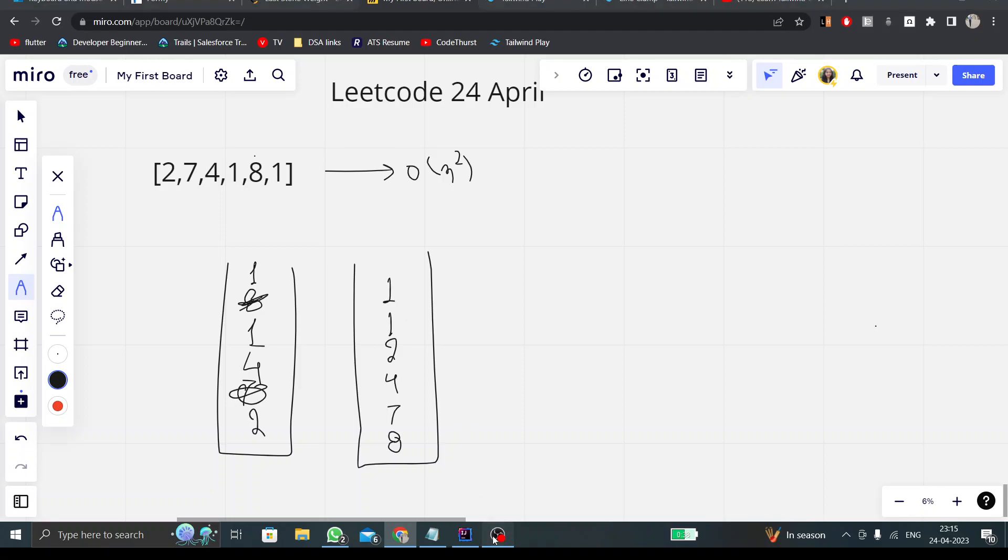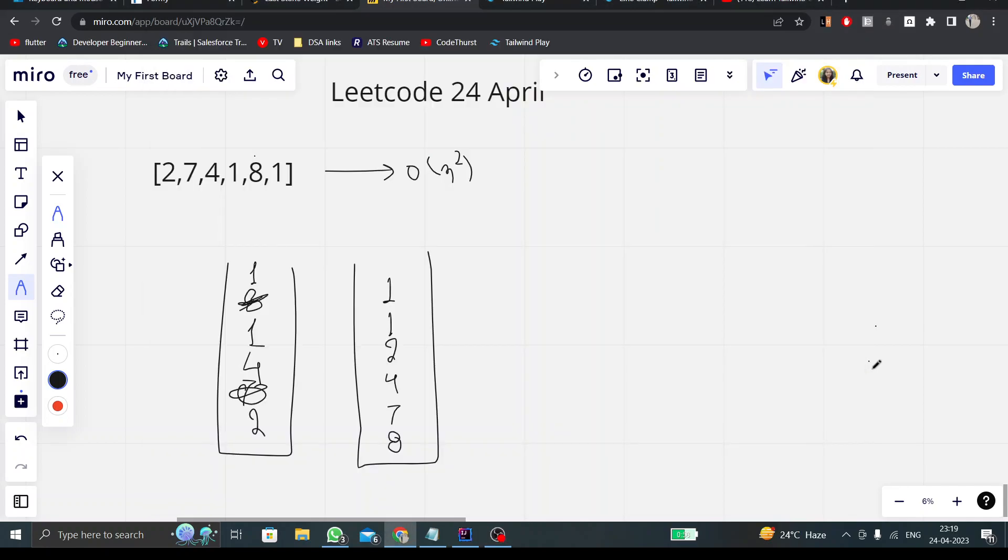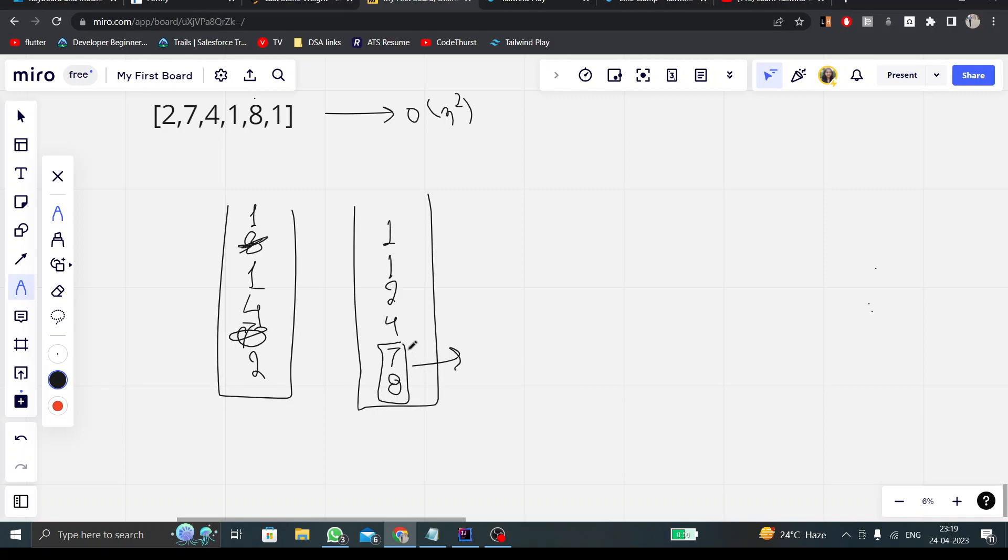Then in each iteration, I'll get the maximum value. I'll find two maximum values in each iteration and I'll check if those two values are equal. If those two values are equal, then I'll simply not do anything.